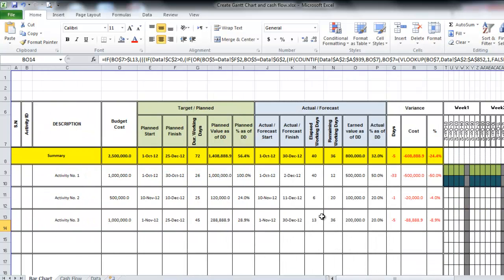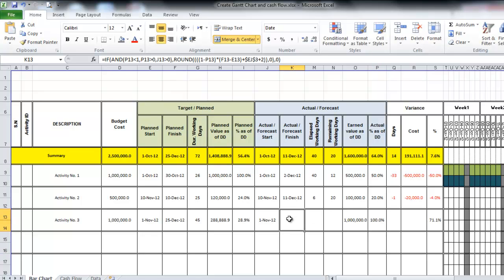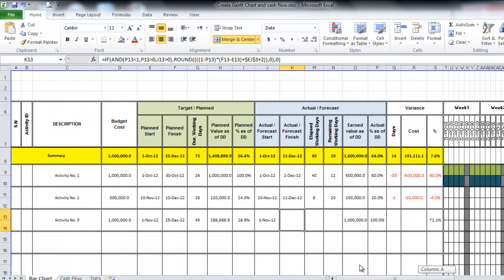If you need to mark this activity as 100% complete, you have to enter the actual finish date yourself. Remember, the actual finish date cannot be after the data date, so let's say it is 14 November.